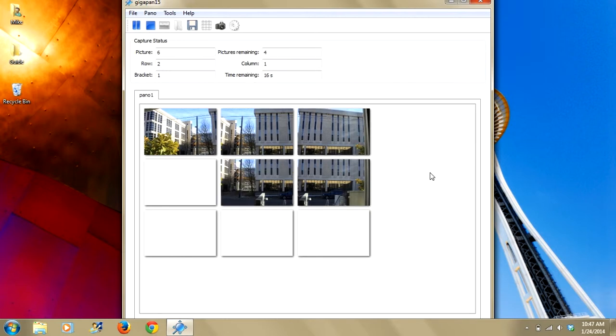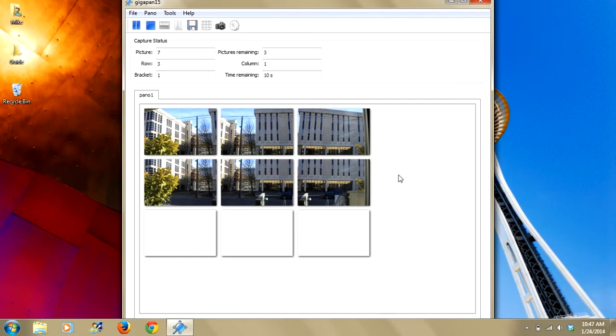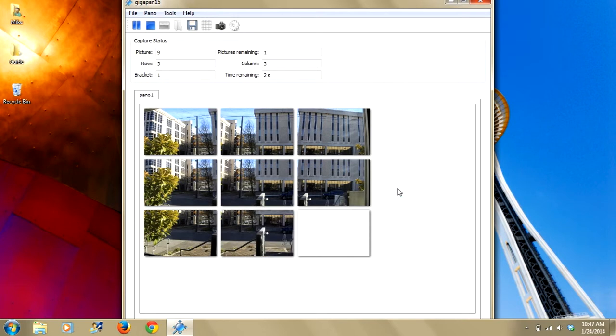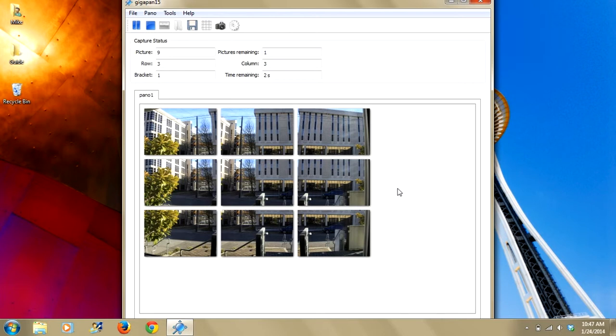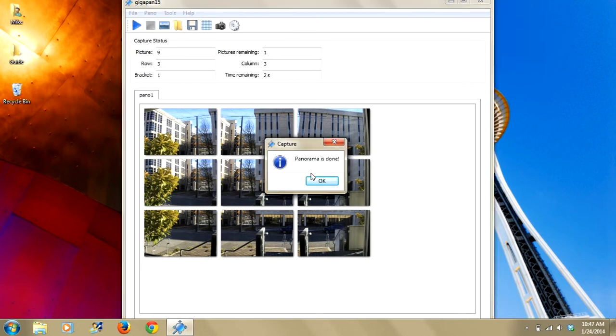You can see as each image is shot, it's brought into its corresponding location on the grid. And then when it's done, it'll return to its original starting position. You'll also get an alert that comes up that tells you that your pano is done. There we go.